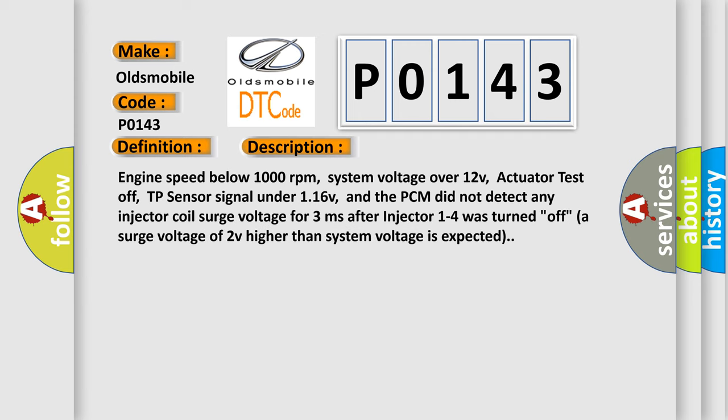Engine speed below 1,000 revolutions per minute, system voltage over 12V, actuator test off, TP sensor signal under 116V, and the PCM did not detect any injector coil surge voltage for 3 milliseconds after injector 1 to 4 was turned off. A surge voltage of 2V higher than system voltage is expected.